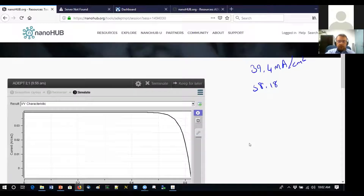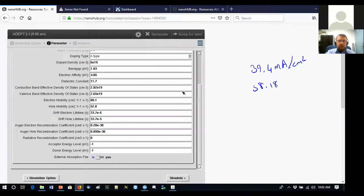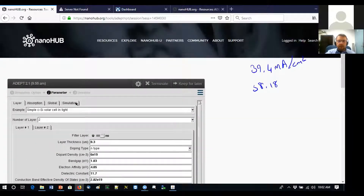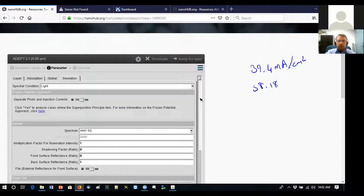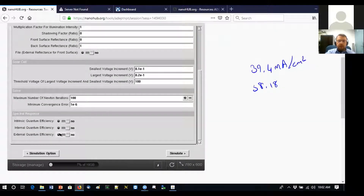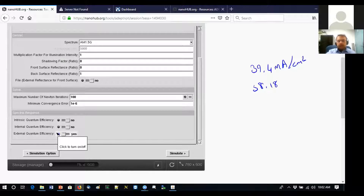We can also compare the two cases by looking at quantum efficiency. Go to the parameter list, find the simulations section, and activate quantum efficiency. This shows how well the solar cell absorbs and converts incoming light with respect to wavelength. Turn it on and simulate.